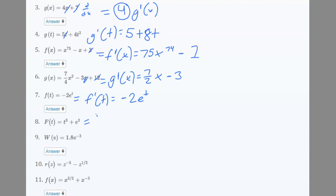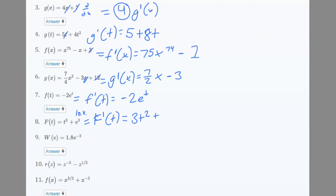Number 8: F'(t). We have t cubed, which turns into 3t squared. Then e to the third power — you might think it becomes 3e squared, but e^3 is a constant, like 10-point-something, so it gets crossed out. Our final answer is 3t².